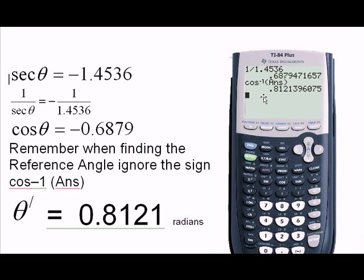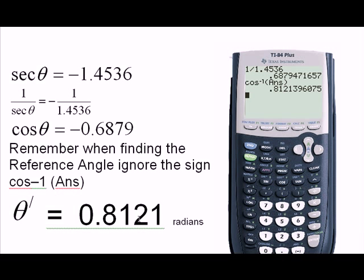Going back to the calculator and ignoring the sign, I go to second function, cosine, and then put in the answer. I use second answer — not just typing in 0.6879 — because second answer retains all the decimal places from the previous step and not just the rounded-off number, giving a more accurate figure. My angle in radians is 0.8121 radians.